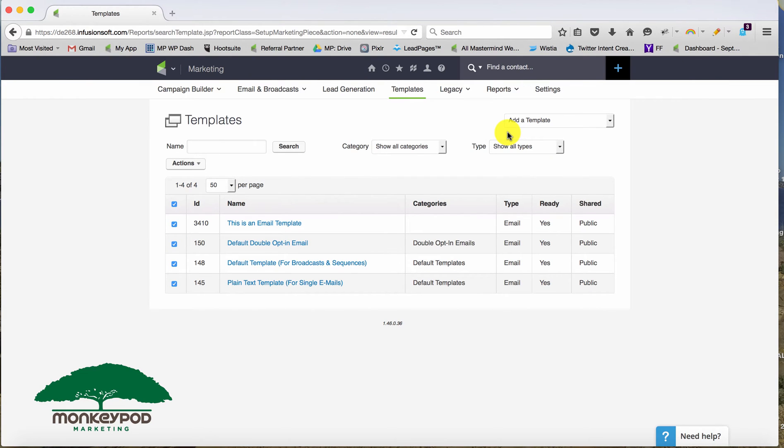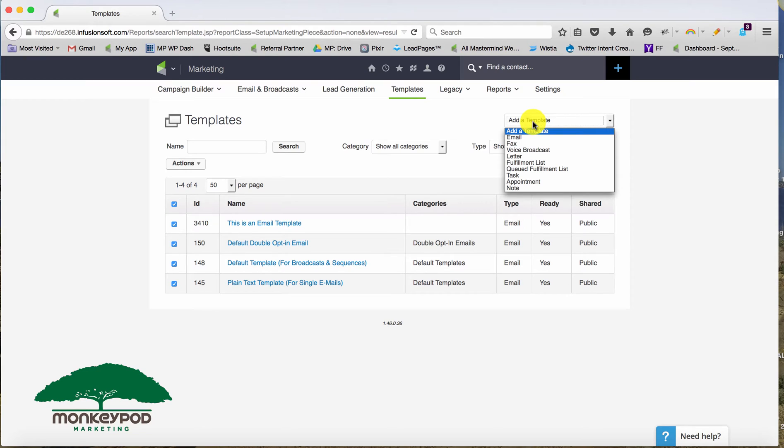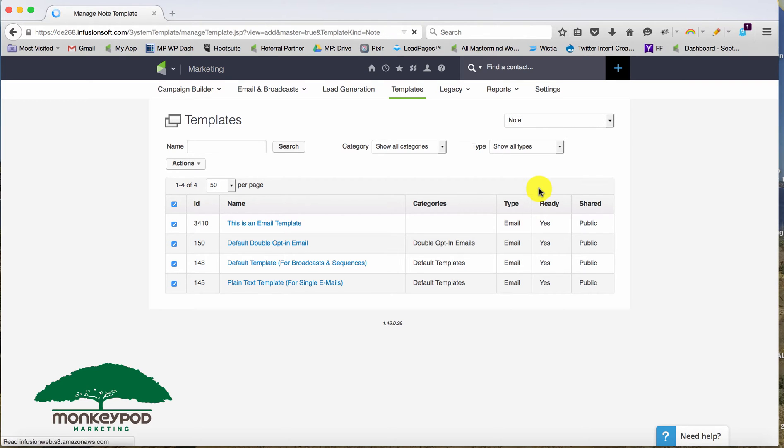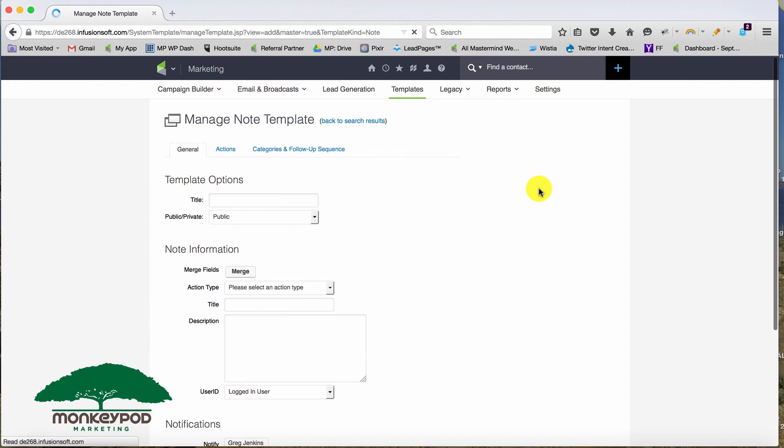But in addition to the emails, you can also add other template types, such as a note. And there's lots of different templates here, but what I want to discuss in this video is the distinction between legacy notes and campaign builder notes.